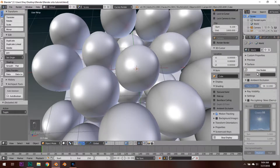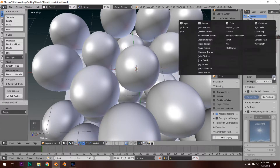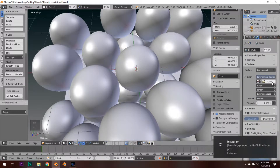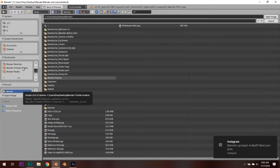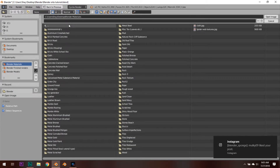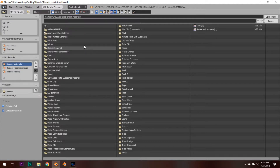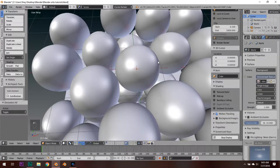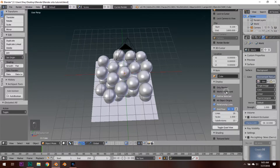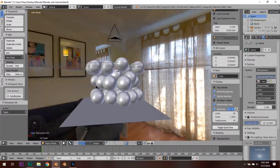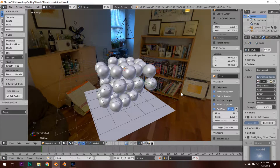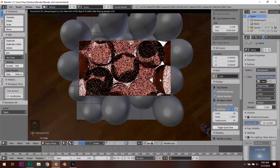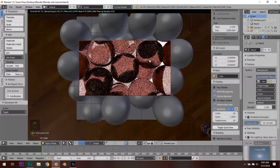HDRI stands for High Dynamic Range Image, and using one will make our render look a lot more photorealistic. Go over to the world panel, click on Use Nodes, and change the color over to an Environment Texture. Hit Open and pick an image that is from an interior HDRI. If you don't have one, go online and download one for free. Click on it, hit Open Image, and click on World Background in your display — we can see we have an HDRI inside of a house. Hit 0, hit Shift+Z, and you can see little reflections popping up around the bubbles.